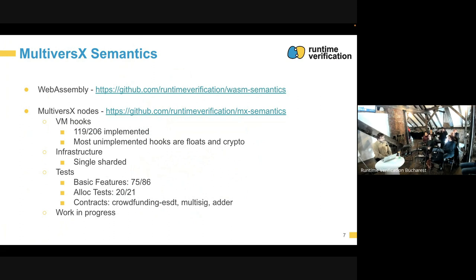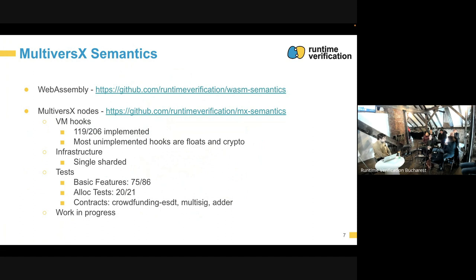However, that is not enough. When a contract wants to transfer tokens, it can call one of these functions to do this kind of transfer. These functions are not implemented in WebAssembly — they are external functions. The MultiverseX will intercept at that point and start executing some Go code that implements this function.